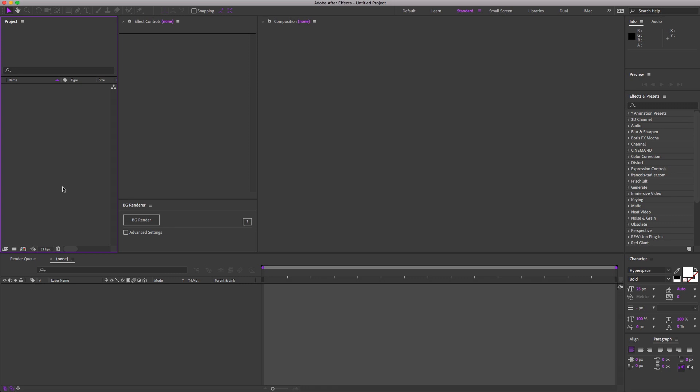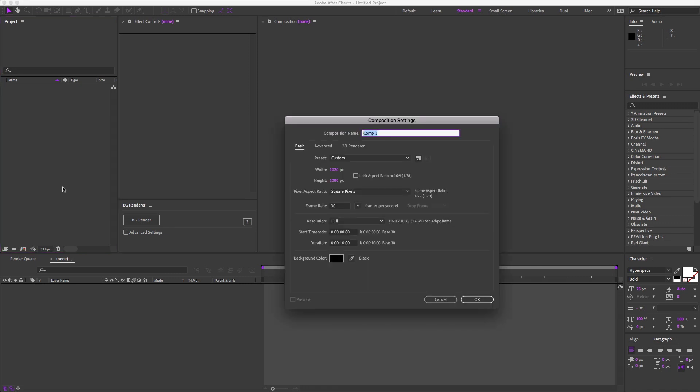First thing we're going to do is make a new comp, Command N. Let's do 1920 by 1080. Sounds good to me. And 10 seconds is fine for this. Hit OK.